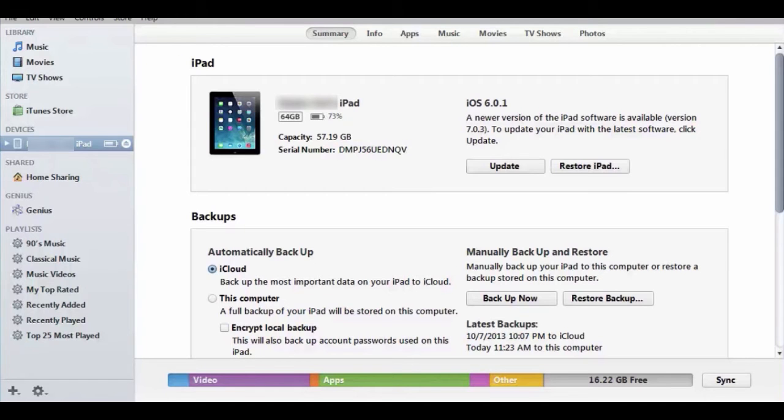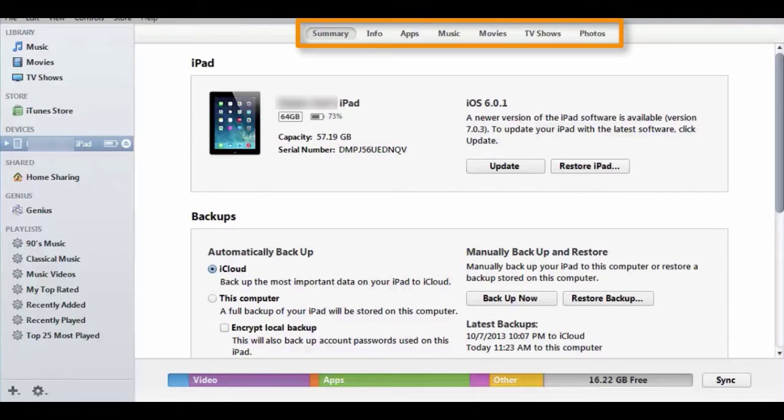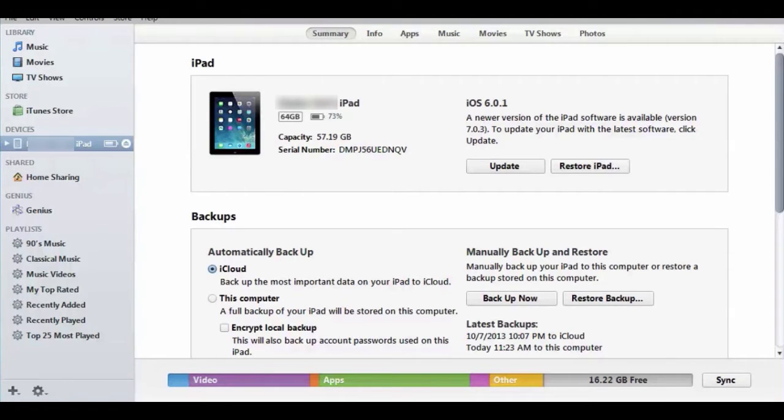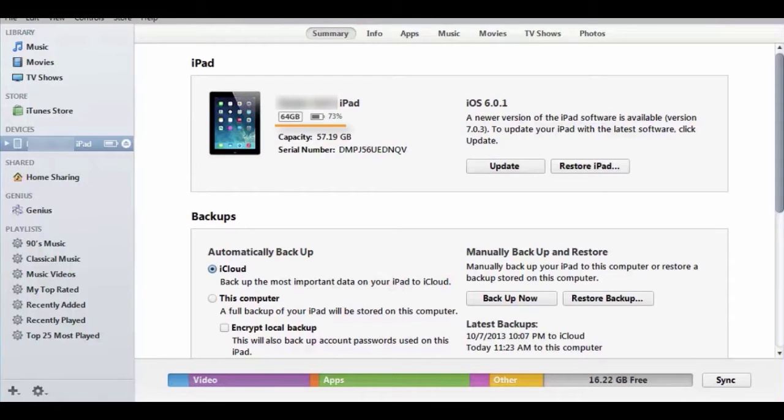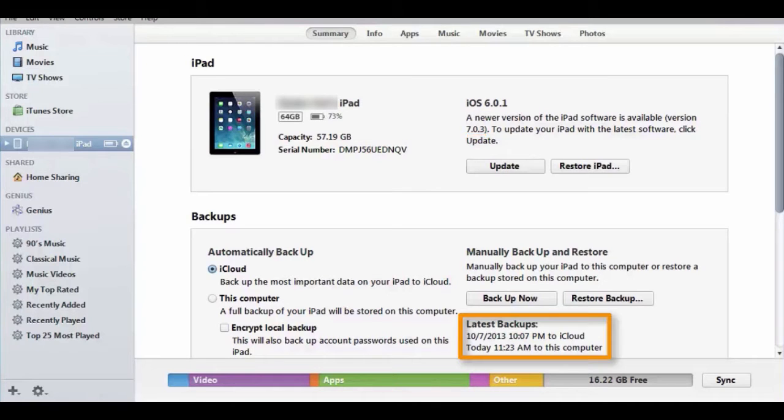In iTunes, tap the iPad icon. This will bring up tabs to manage the information on the device. The summary tab reviews the name of the device, size, battery's current charge, version of iOS, if there are any updates, and when the last backup occurred.